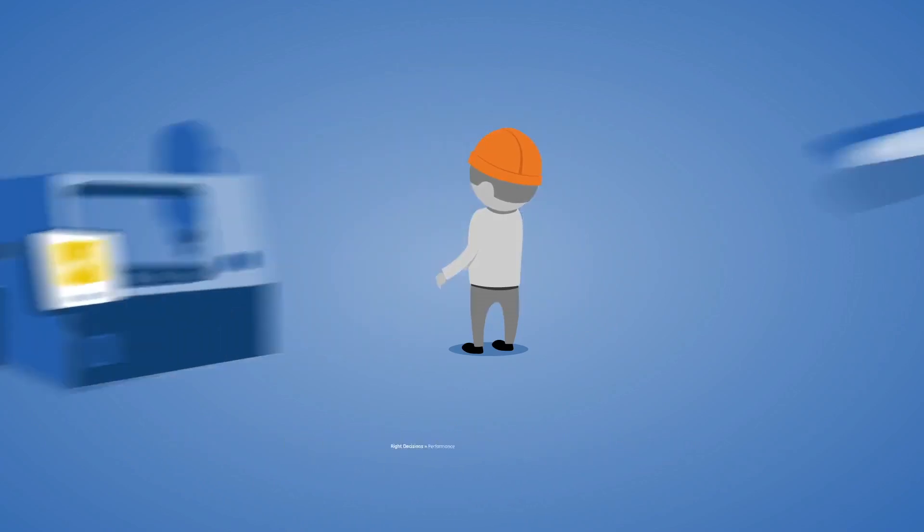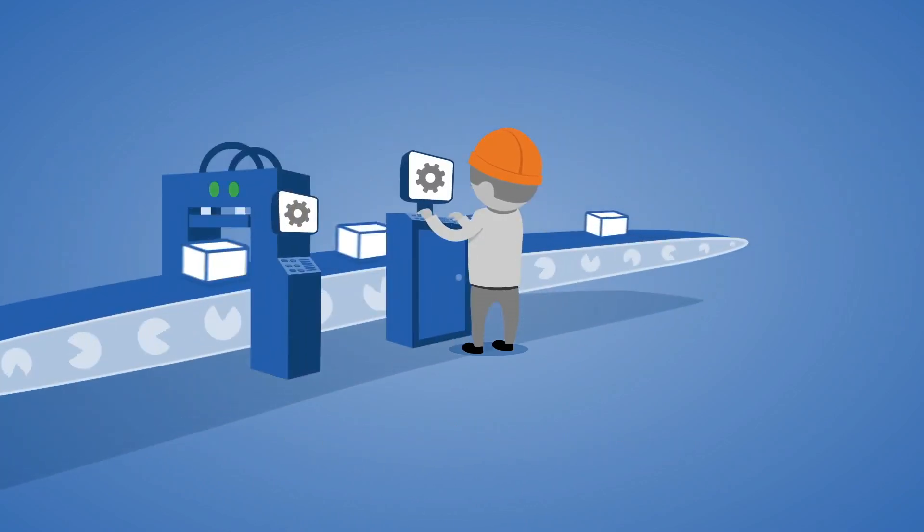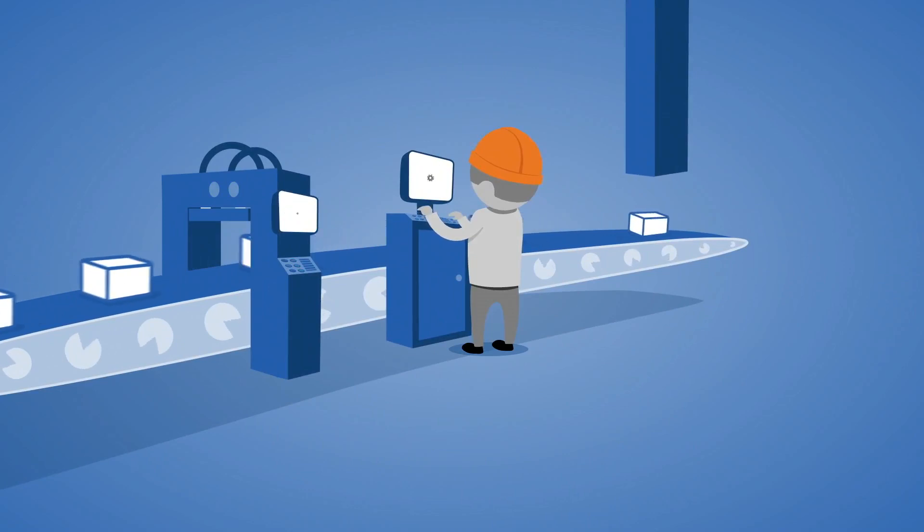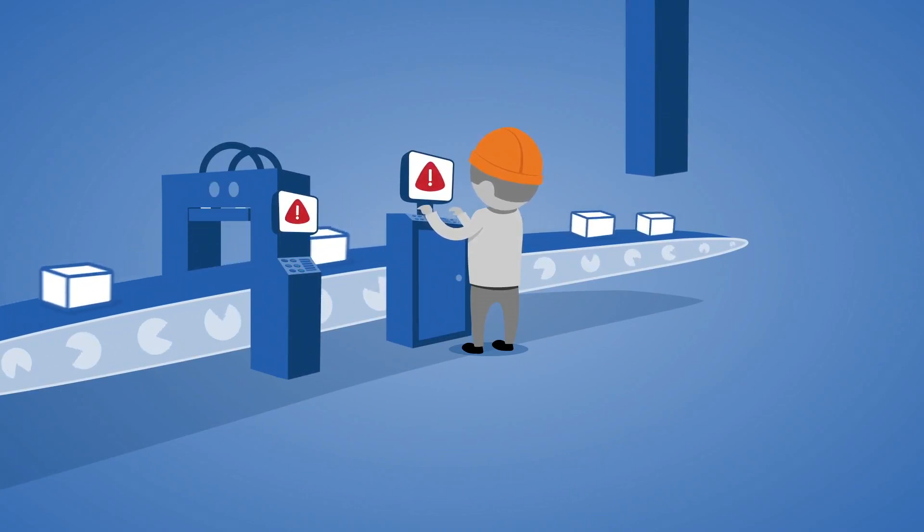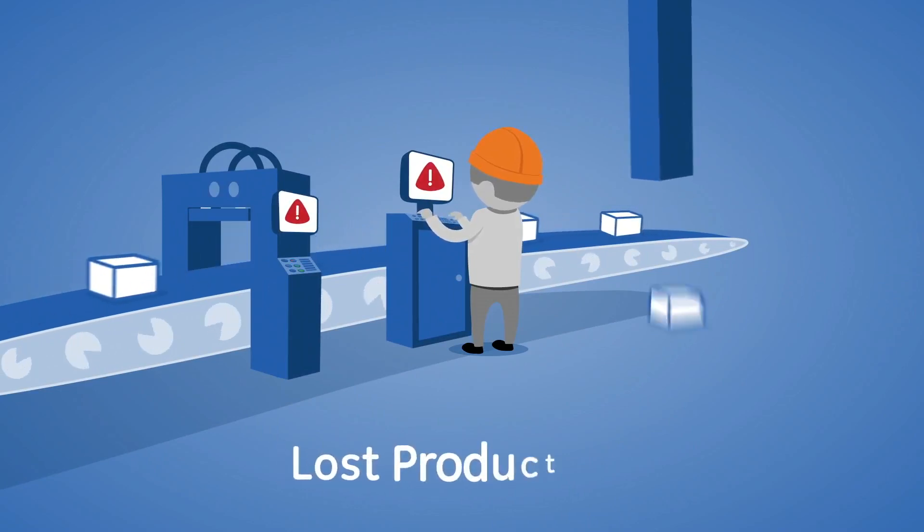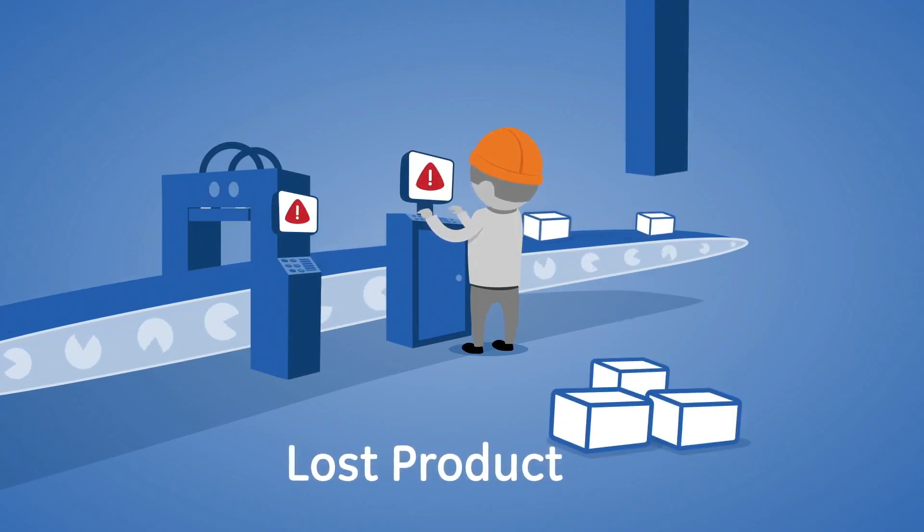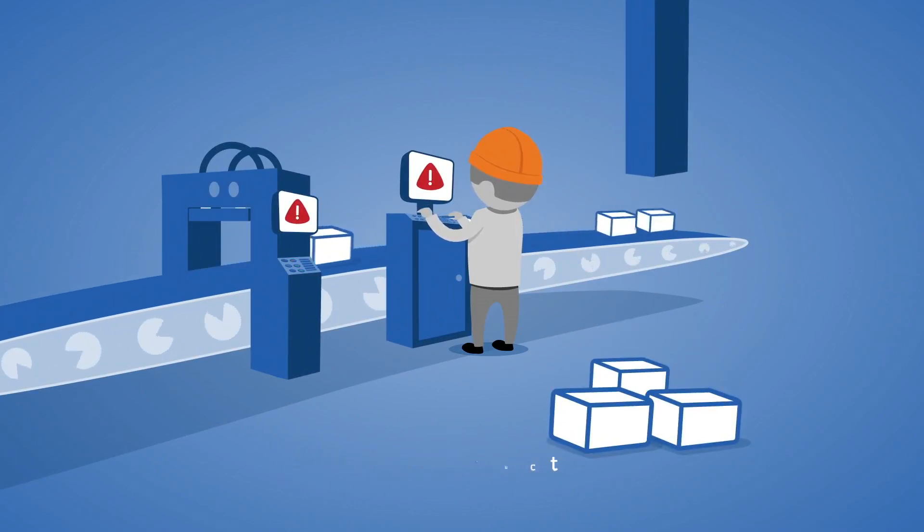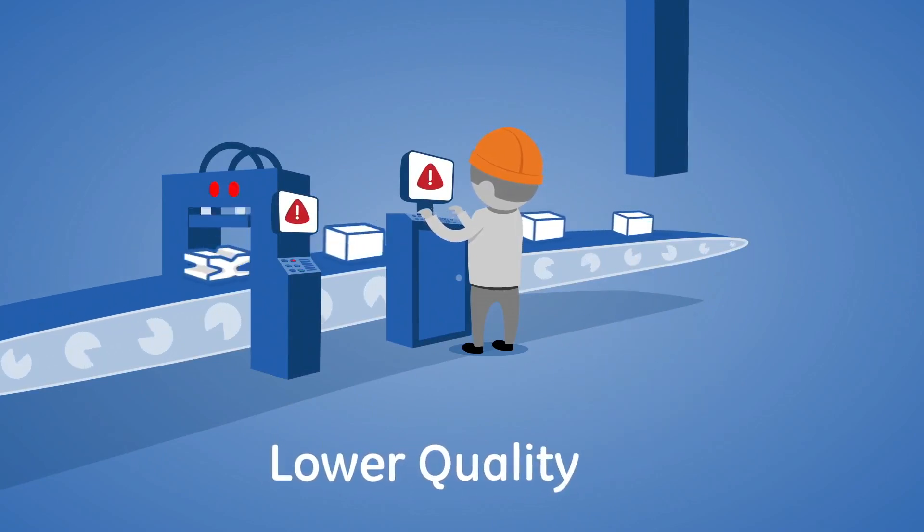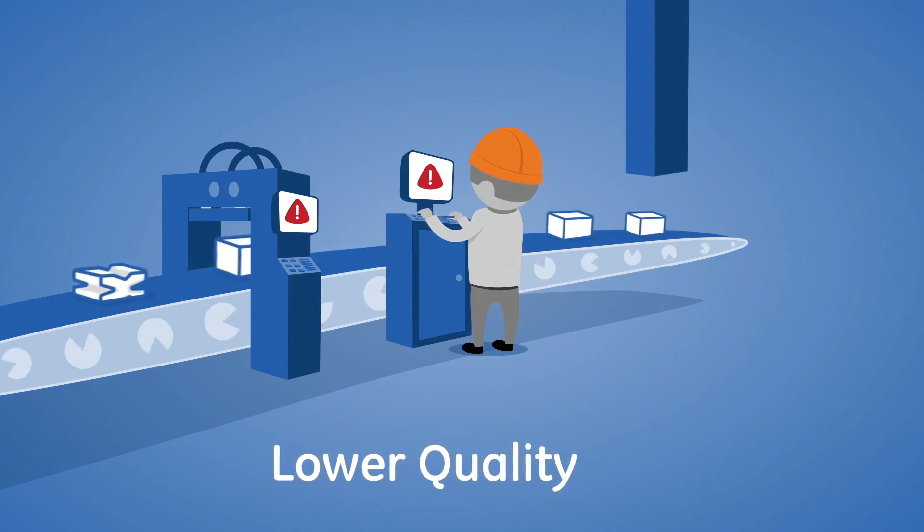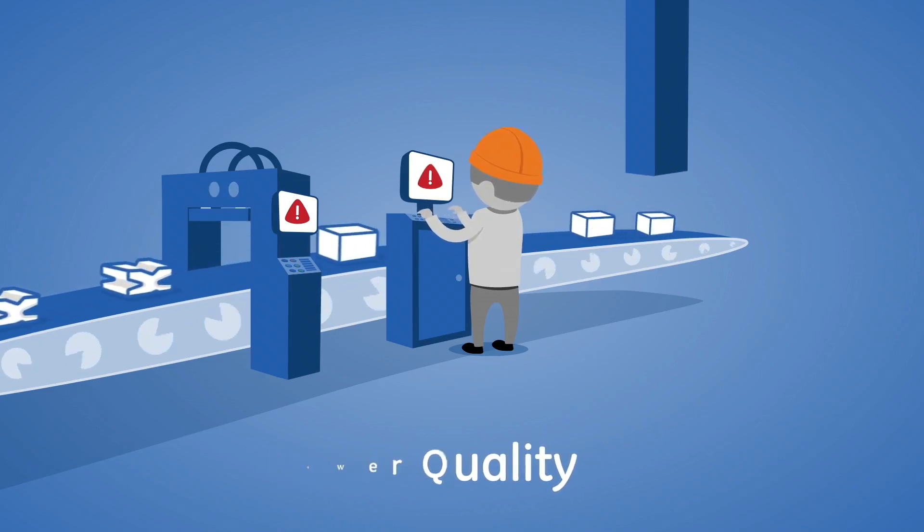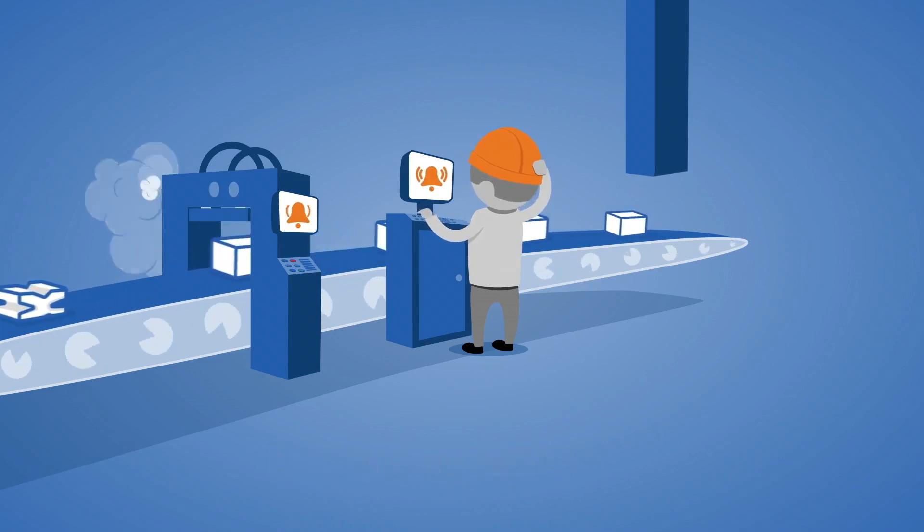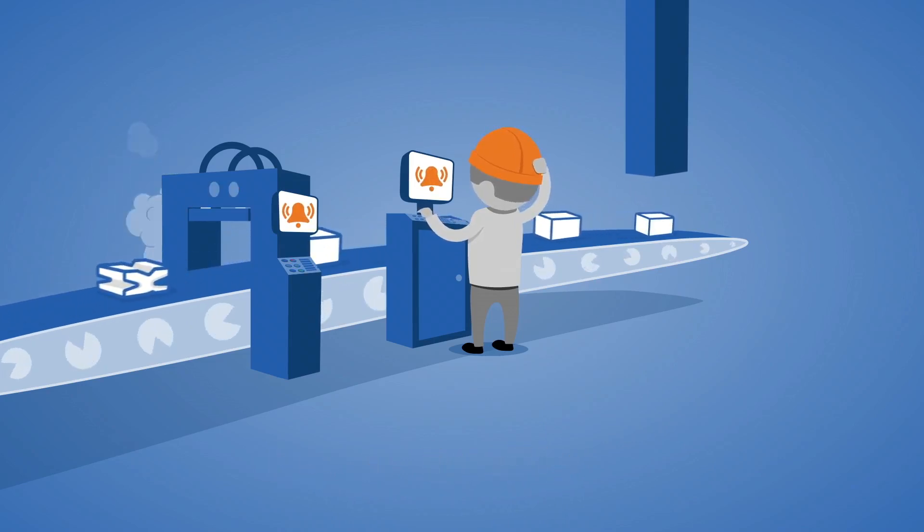But even though they try, operators don't always make the right decisions. Their mistakes can lead to lost product, lower quality for your customers, or the wrong response to an emergency.